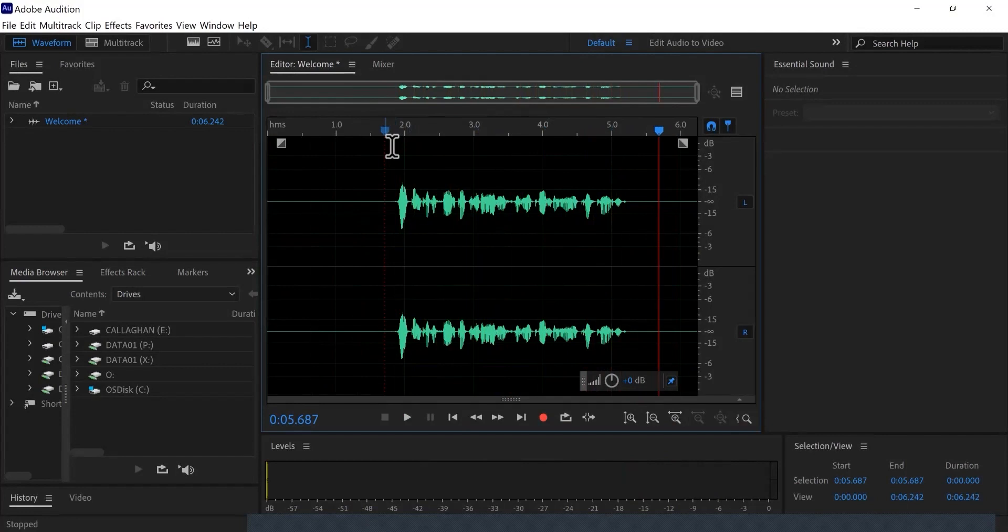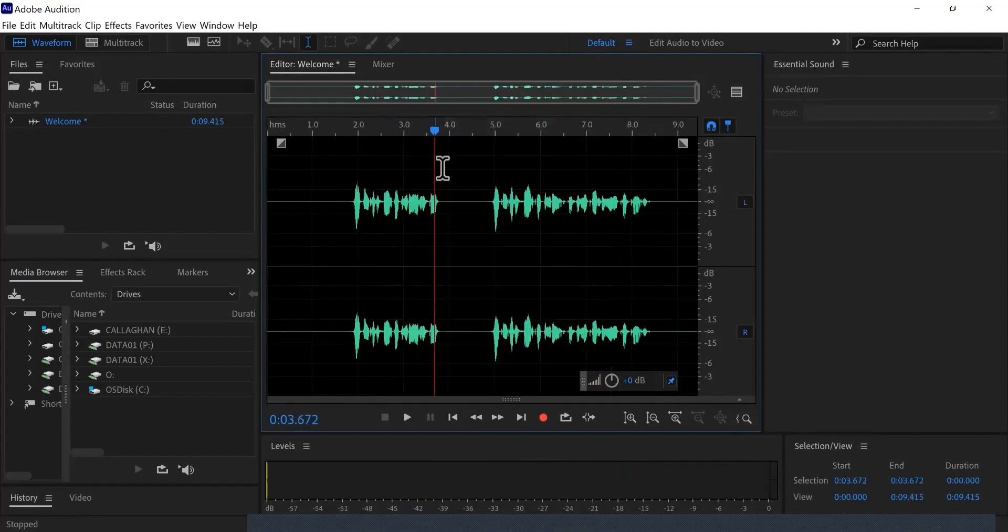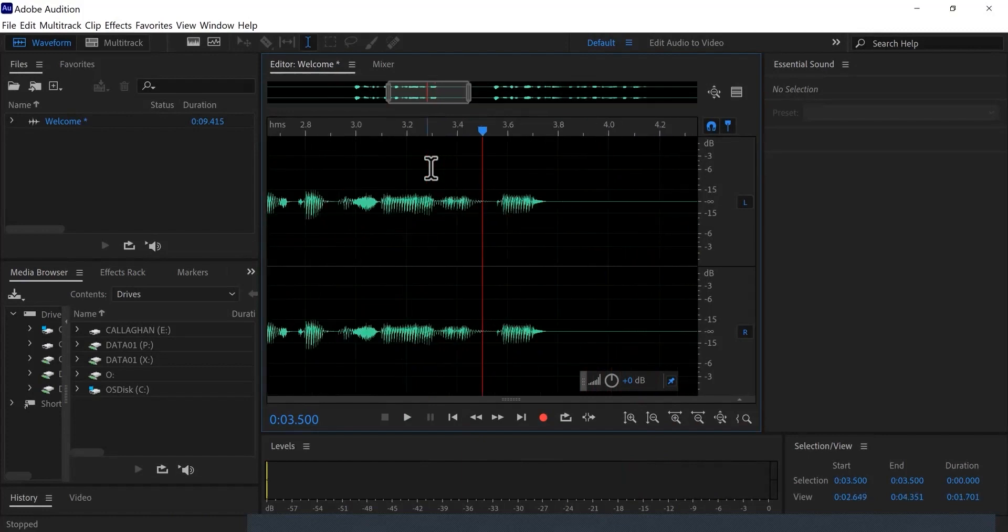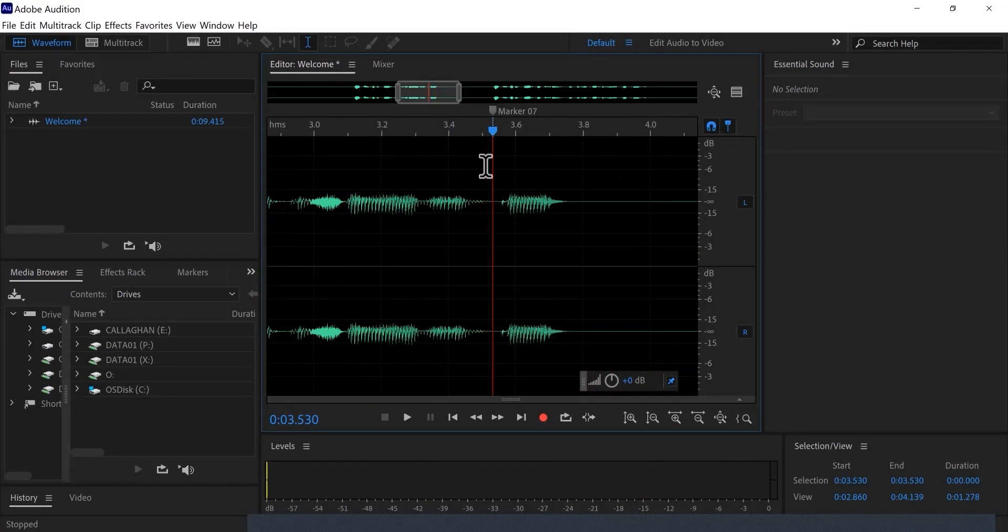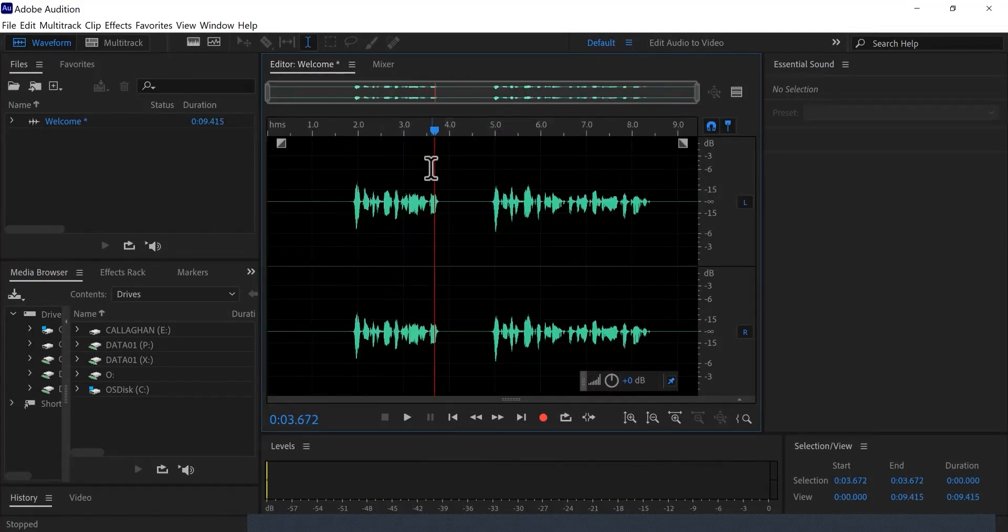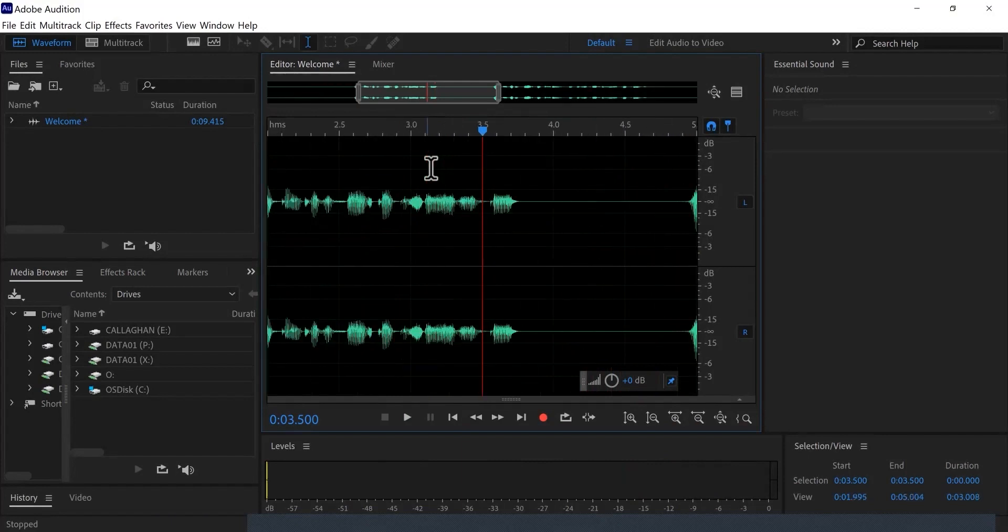To help cut the footage cleanly, you can place markers in the timeline by pressing M on the keyboard over your selected footage. Zoom in further on your footage to make a precise cut. You can zoom in and out on the timeline by pressing the plus and minus keys on the keyboard.